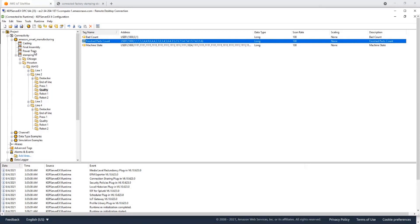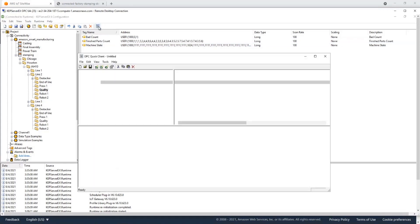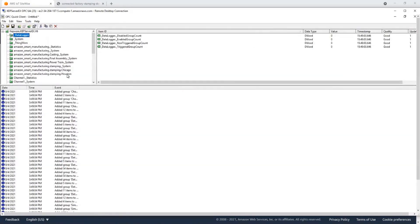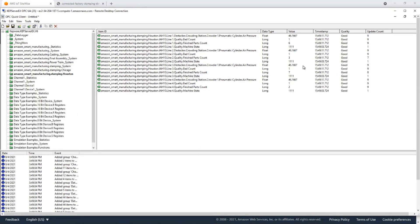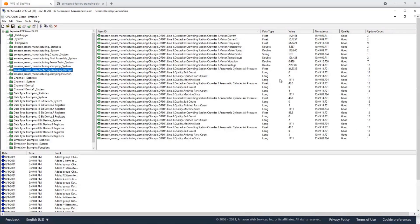I have an OPC UA server here that is running KEPServer OPC. On this OPC UA server, I'm simulating tags that are very similar to what you will see in a typical manufacturing environment. I have a division called Stamping and have configured a few tags. Within the KEPware OPC UA server, I can click on the quick OPC UA client, and from here you can see all the simulating tags changing value. These are all the tags I'm going to ingest into AWS IoT SiteWise using the Edge Gateway.